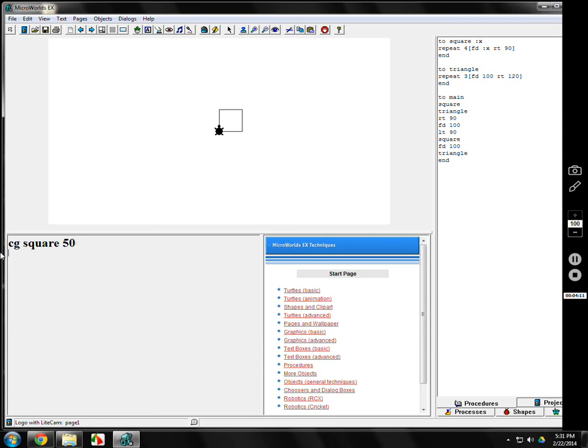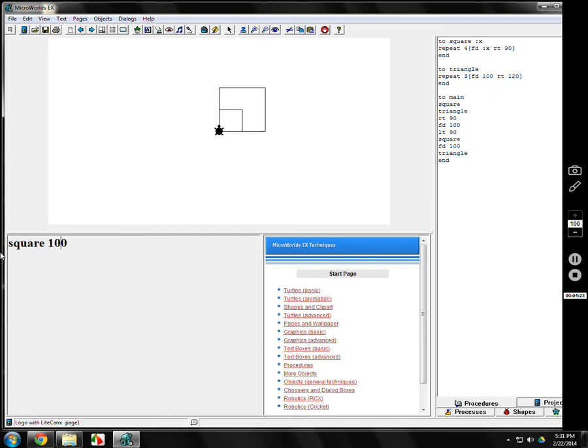If you change it to 50, there's size 50. If you get rid of the CG, there's 50. There's 100. There's 150. There's 200. And let's see. What happens if you put 2,000?